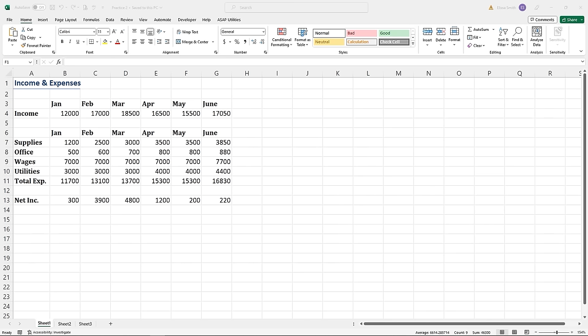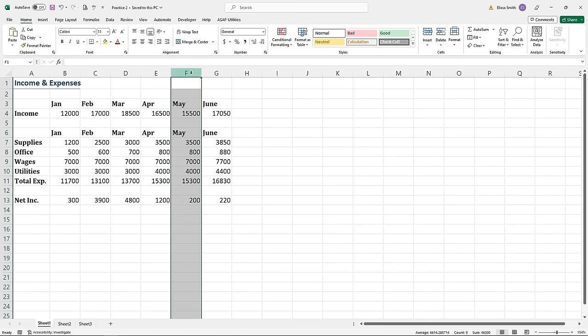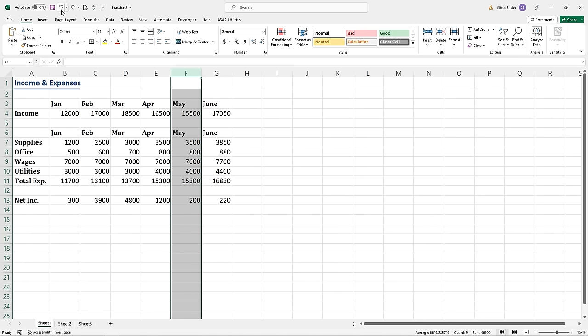I'm going to click on column F. When you click on the letter for a column, it selects everything in the column below. Once everything is selected, if I hit the Delete key on my keyboard, everything in that column gets deleted. If I click the Undo button in the top left-hand corner on the quick access toolbar, it will bring it back.